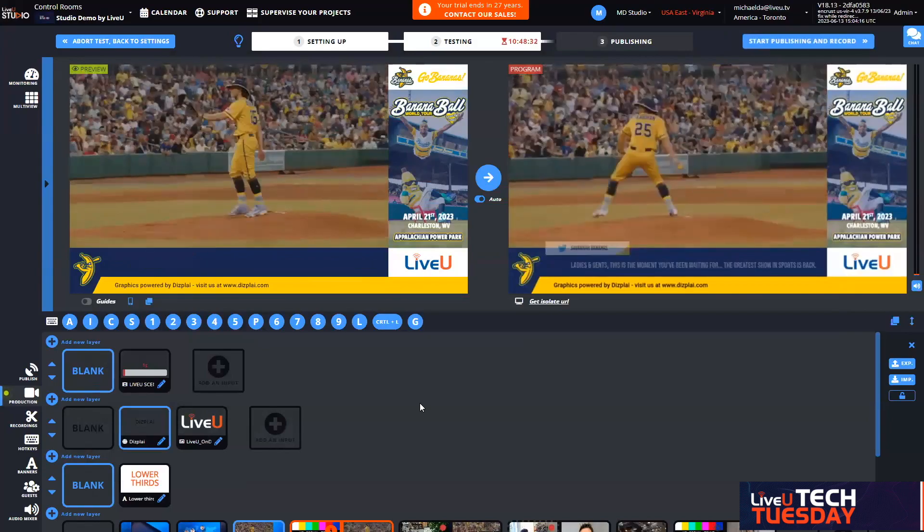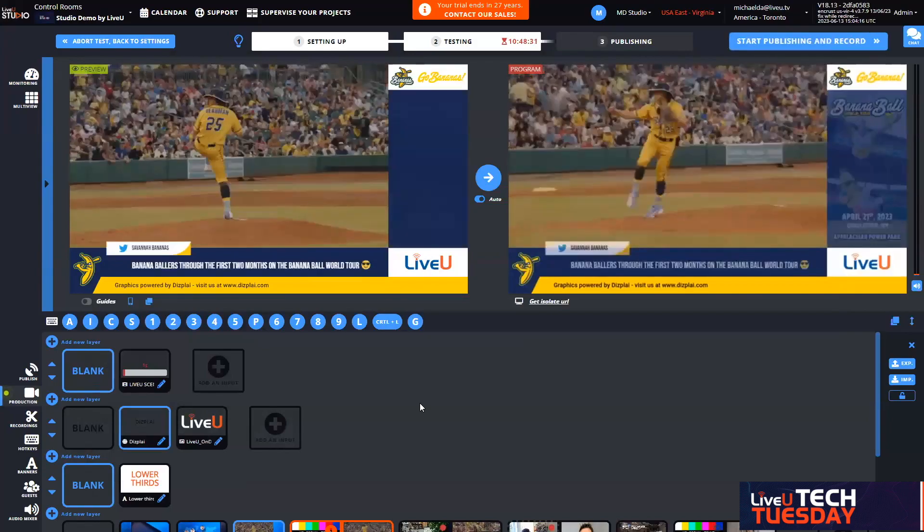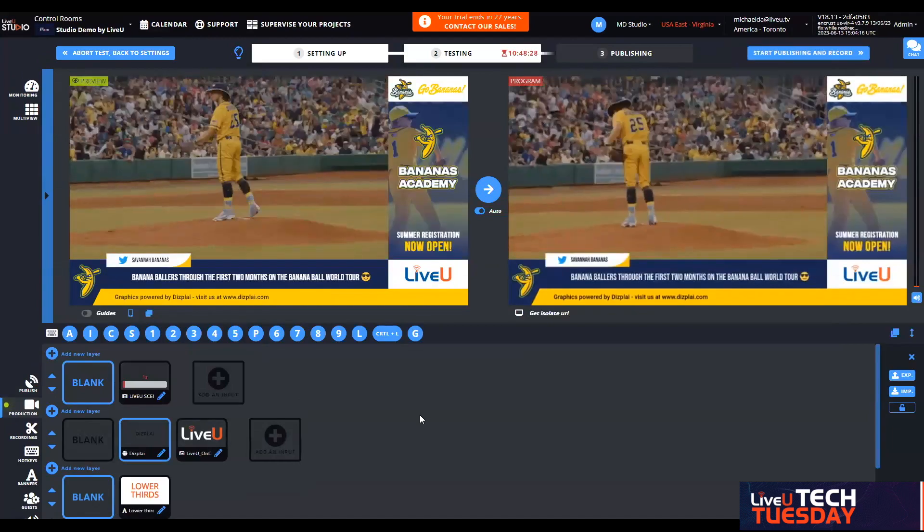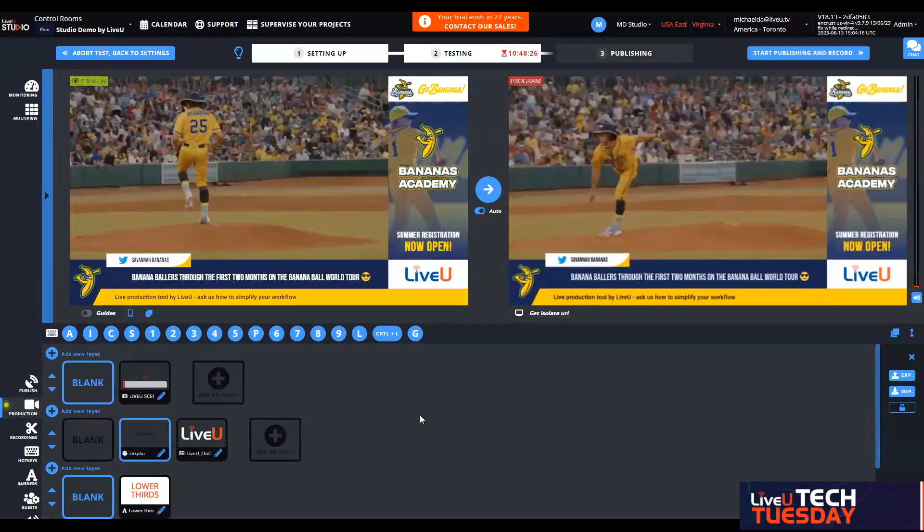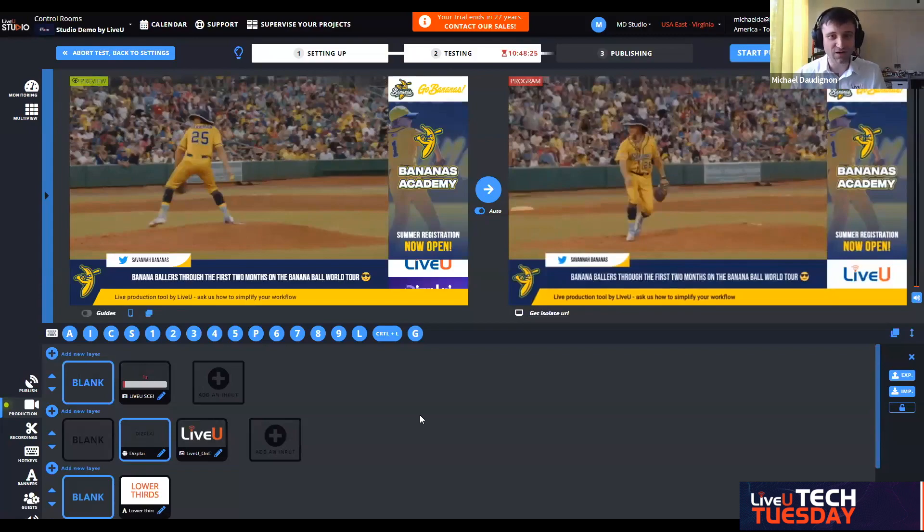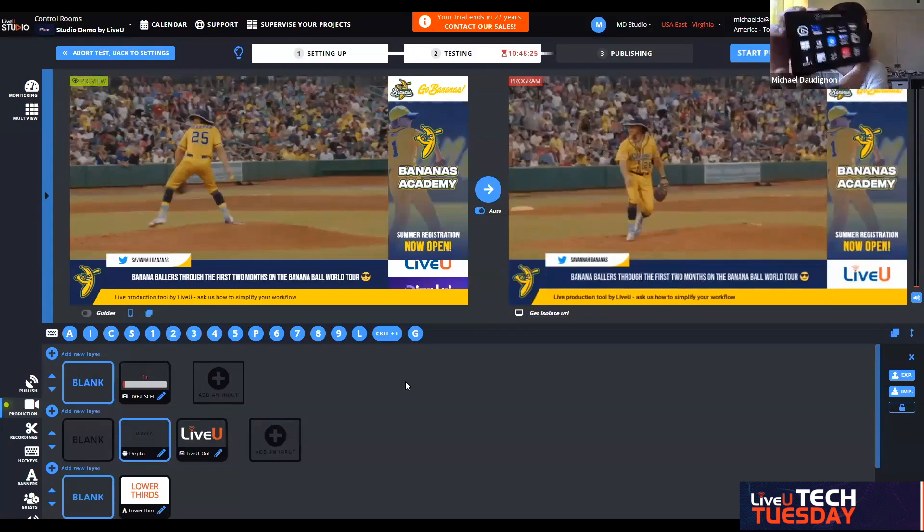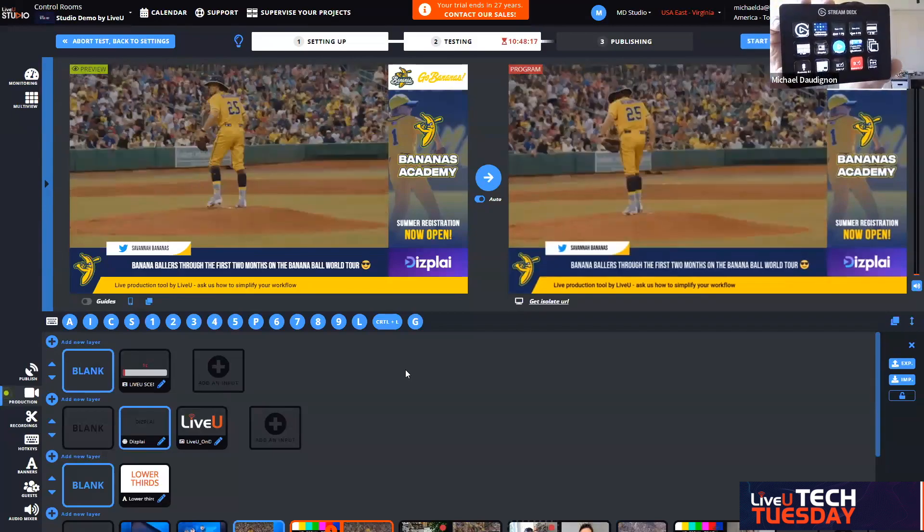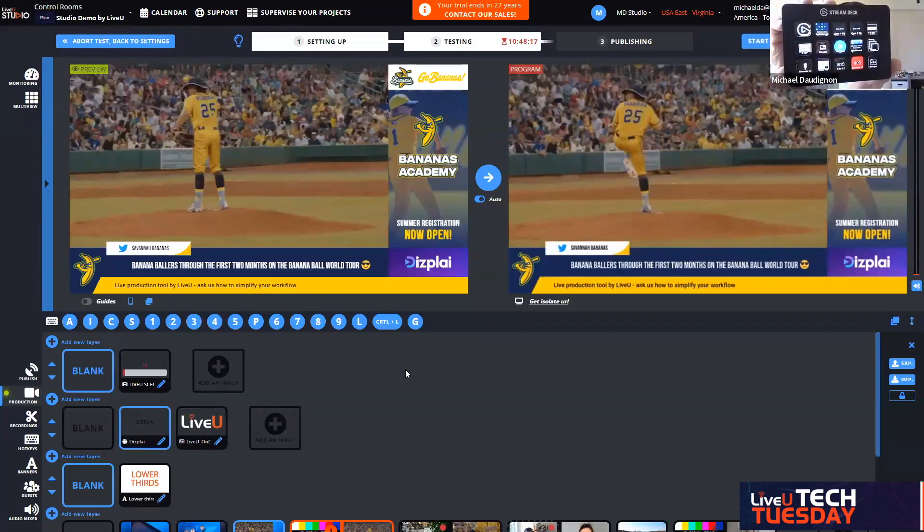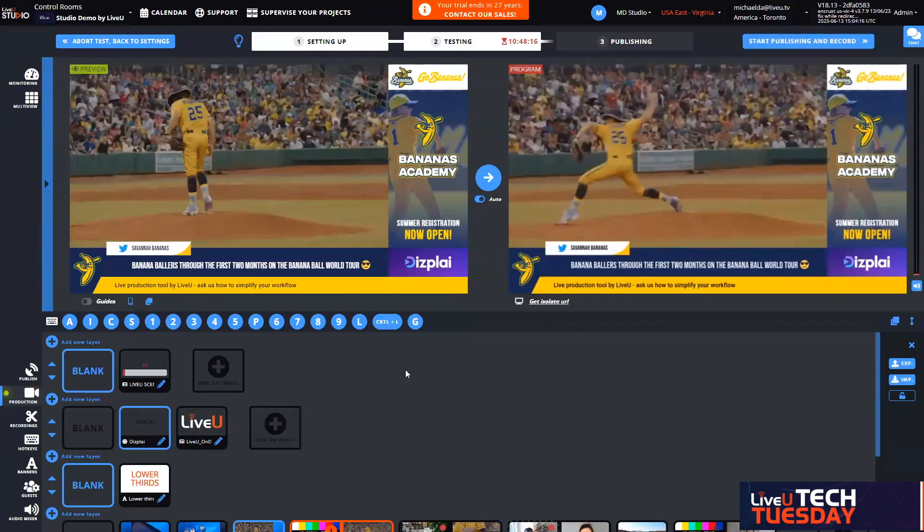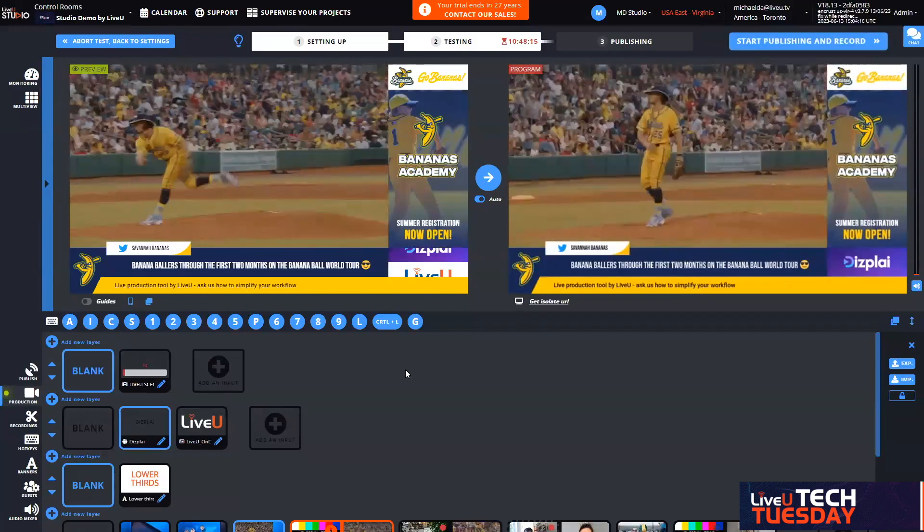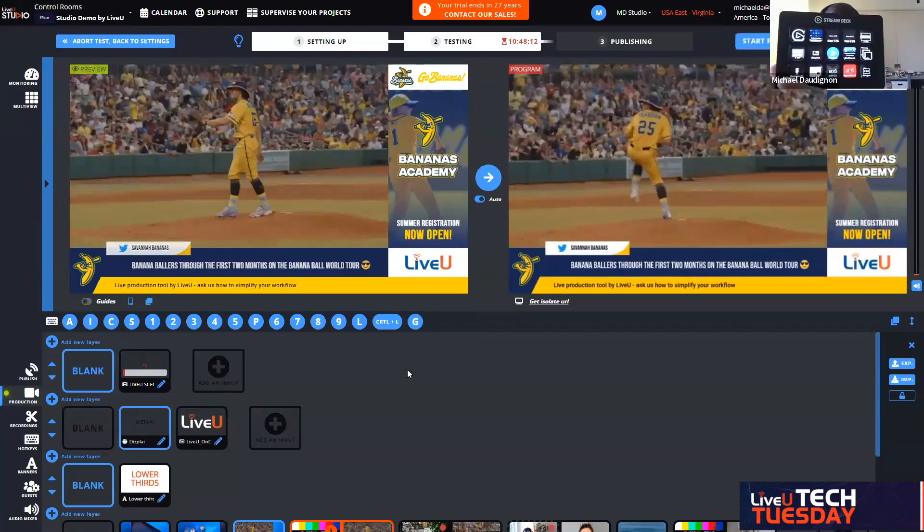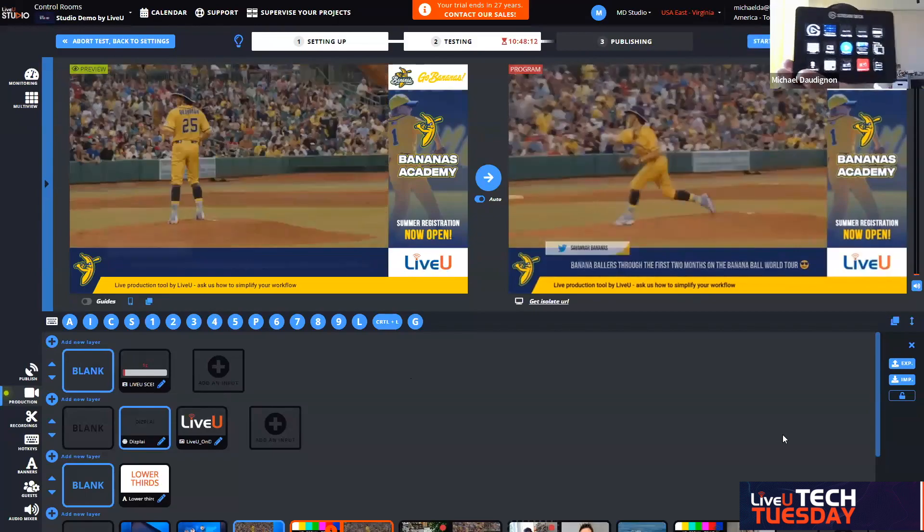Does this work with a stream deck? That is correct. Do you see my camera now? This is my Elgato stream deck connected to my computer. As you can see, I have tied a couple hotkeys.